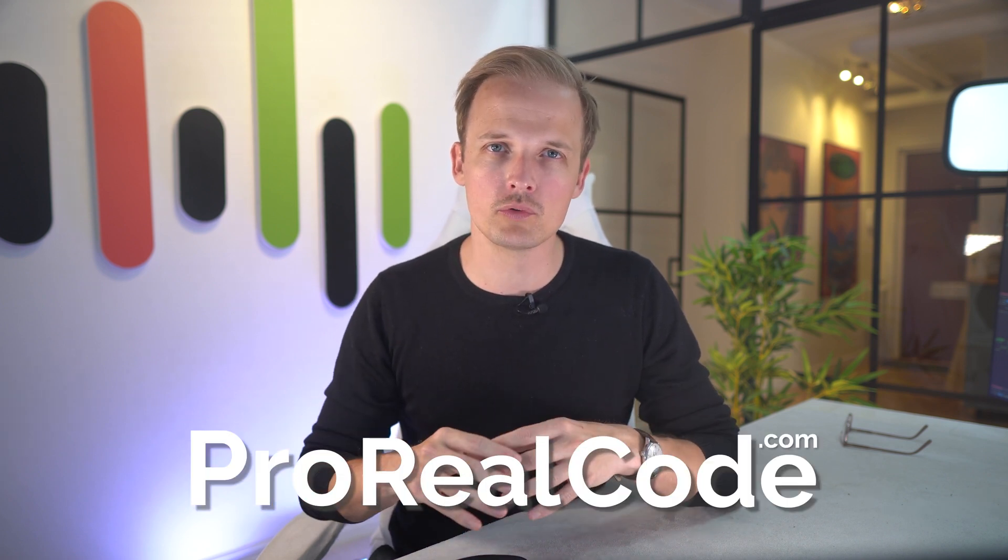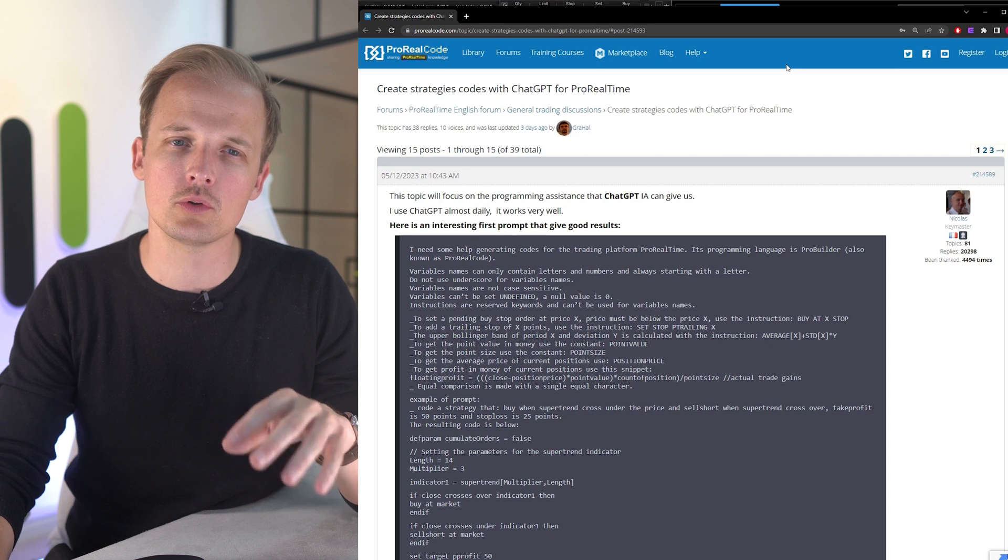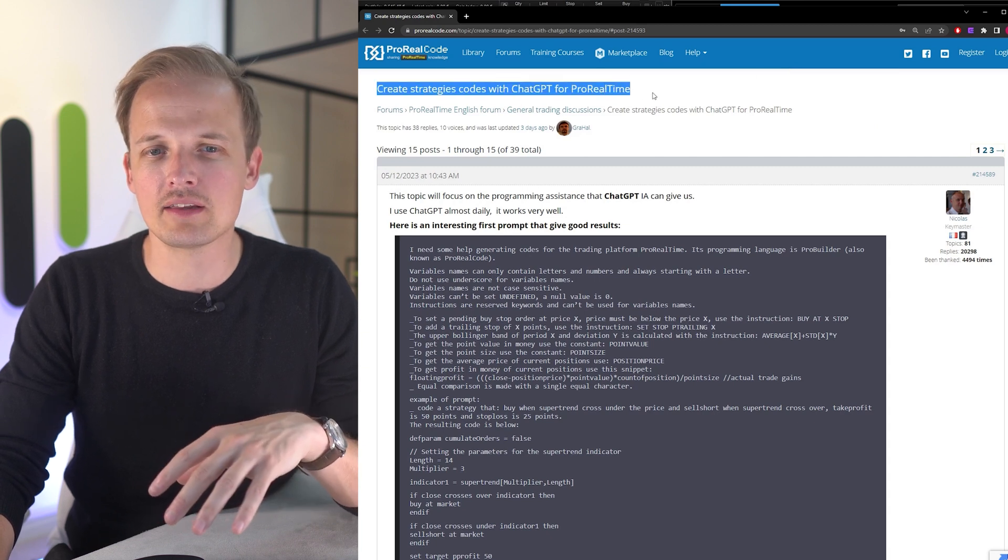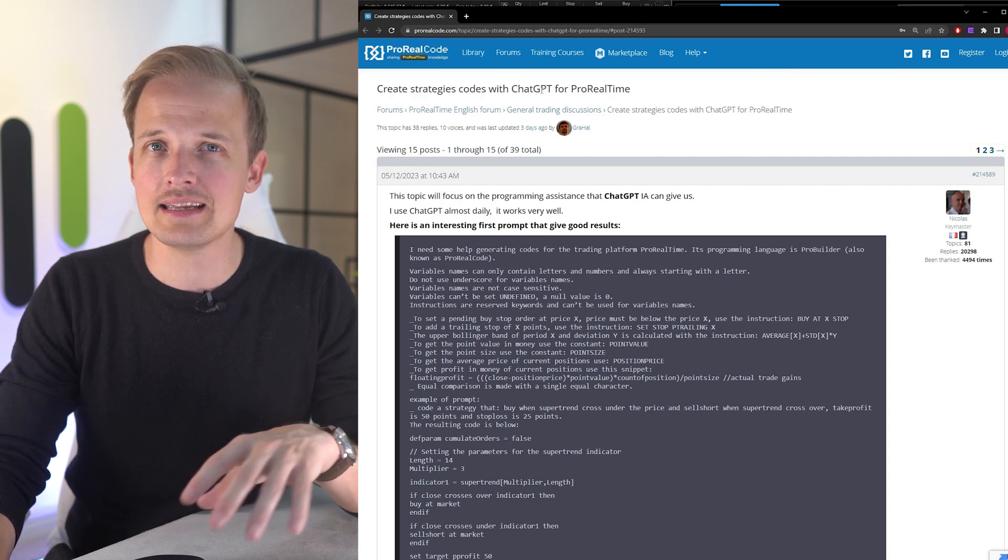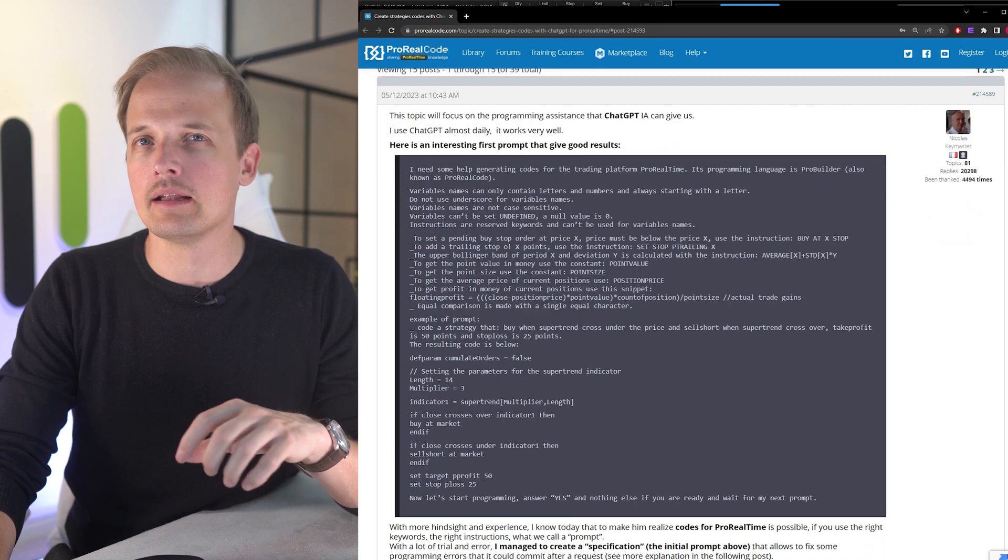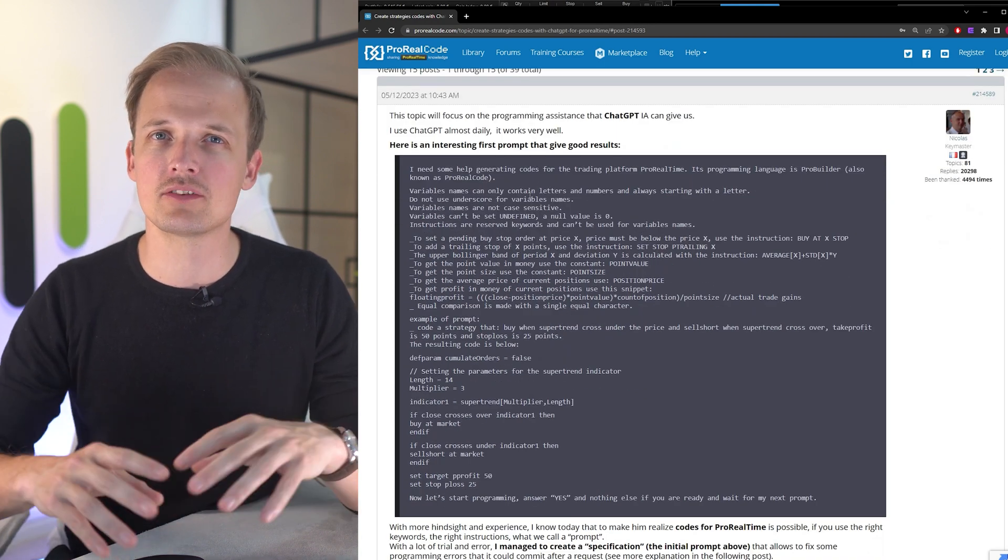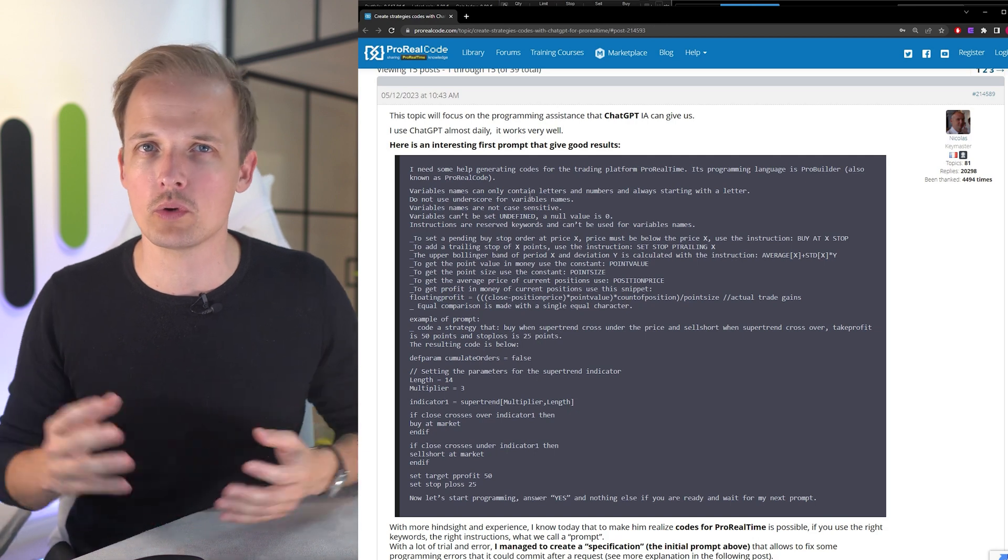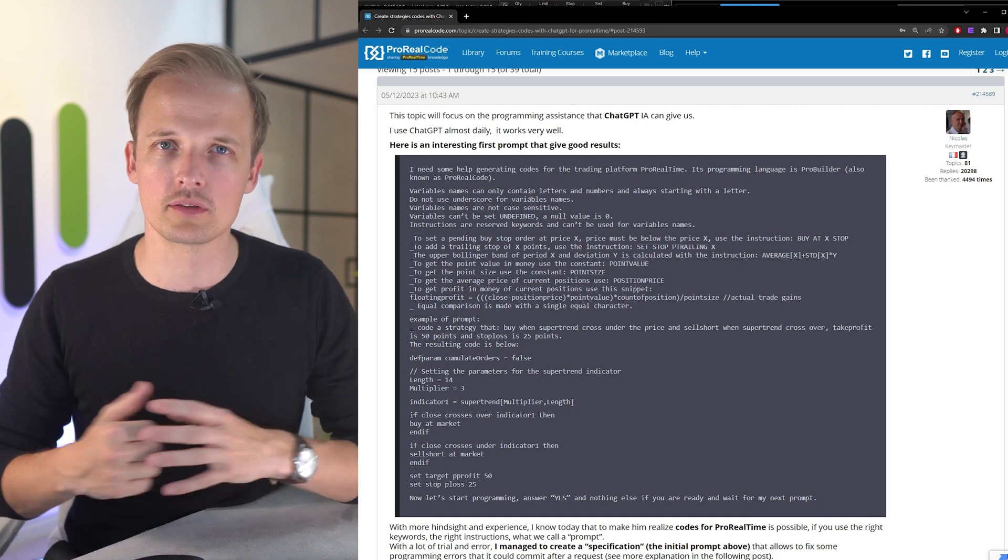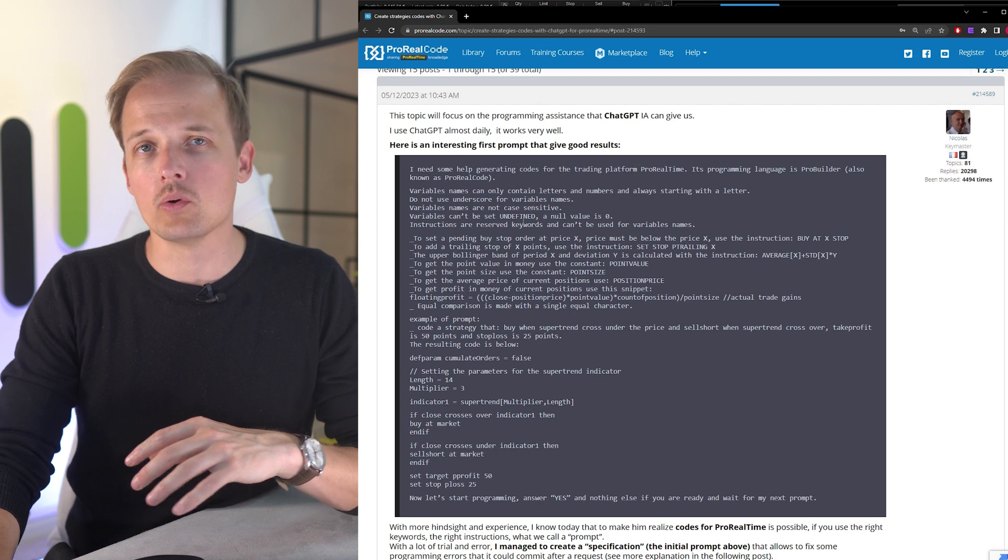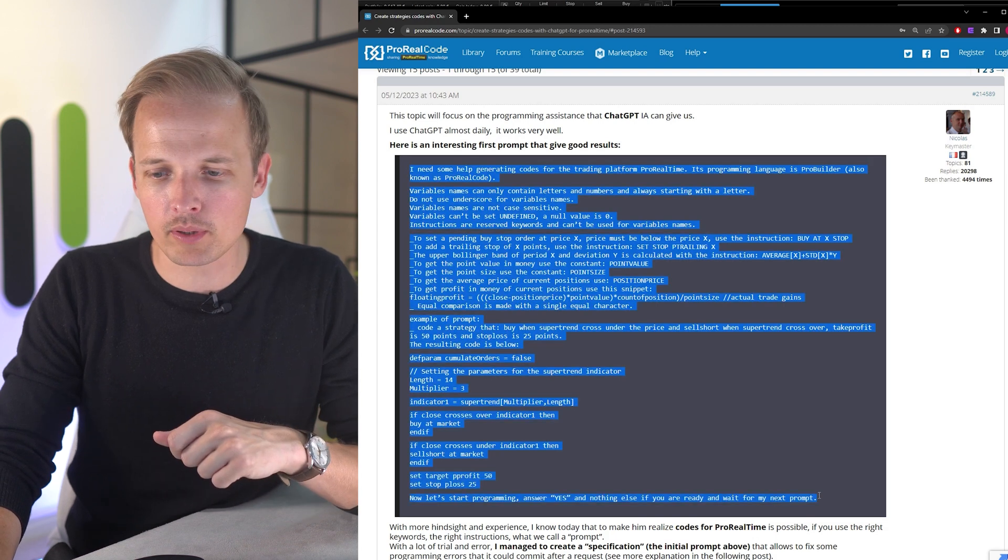I'm going to be as lazy as possible. The first thing I'm going to do is copy an already existing prompt found on the ProRealCode forum. So if you go to ProRealCode.com and find the create strategy codes with ChatGPT forum thread, there are prompts there which will help you instruct ChatGPT on how to create code that works with ProRealTime.